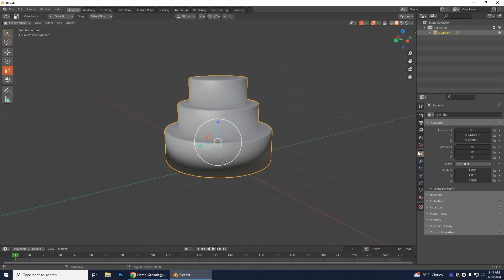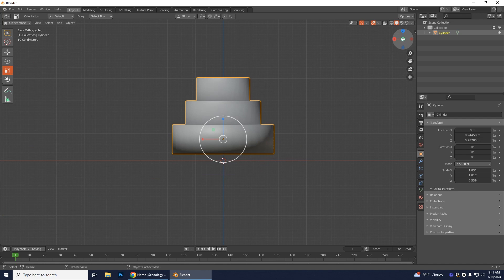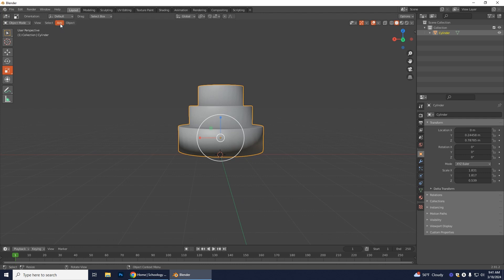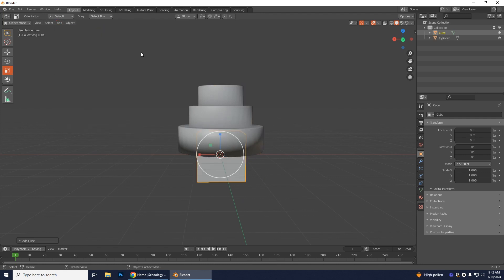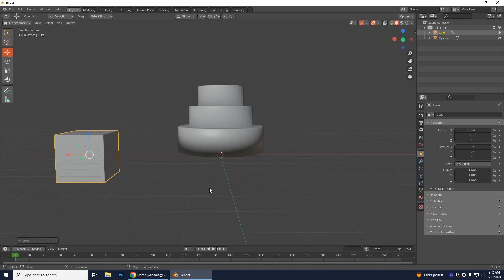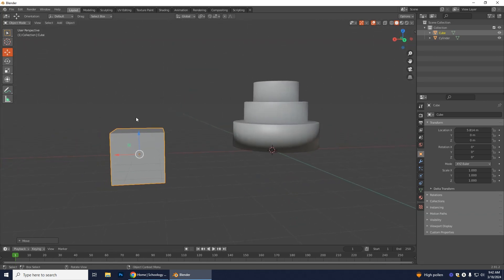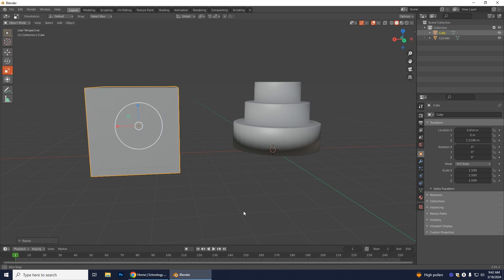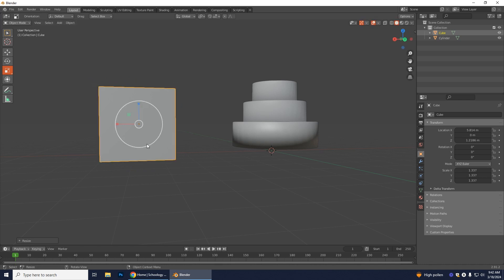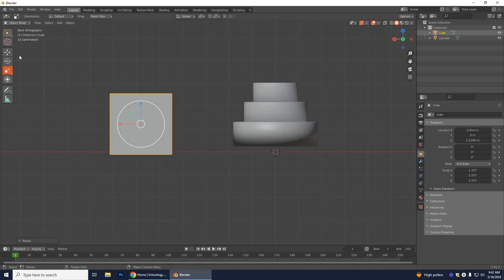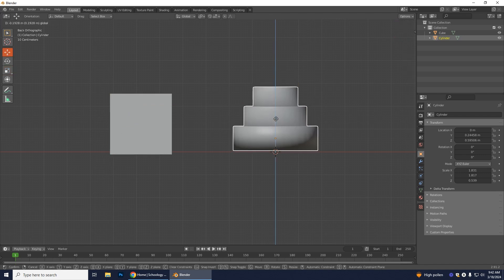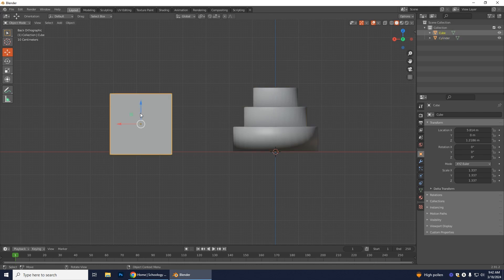Next we'll make a Rubik's cube. Click the Y axis button for a frontal view, then go to Add > Mesh > Cube. Use the Move tool to move it to the side so it's not overlapping the cake, then scale it to be roughly similar in size to the cake and position it along the red line.